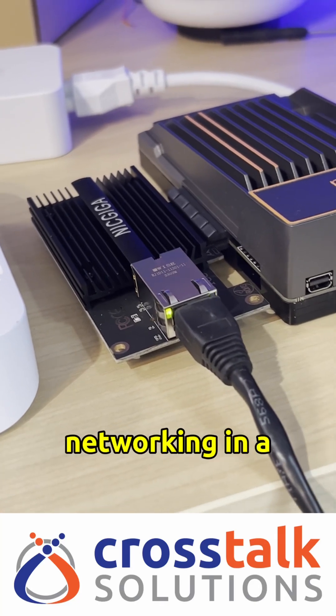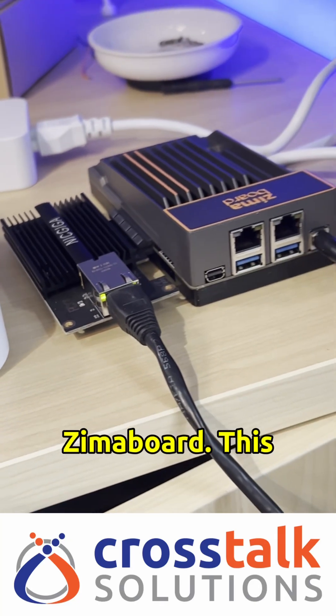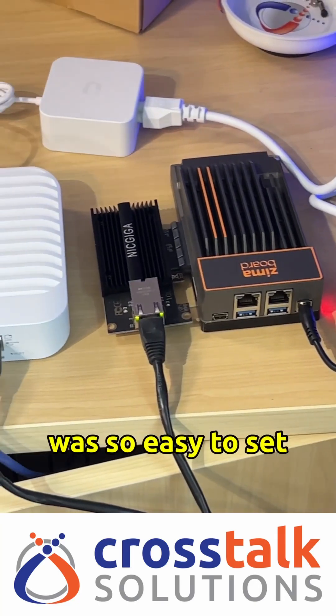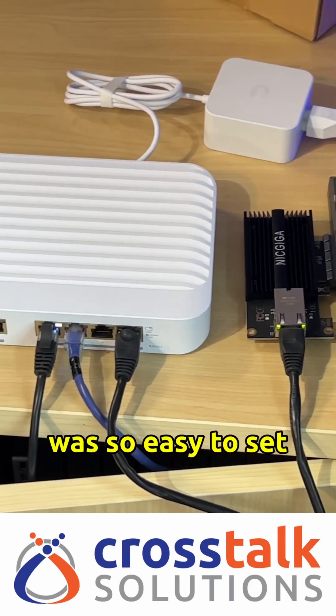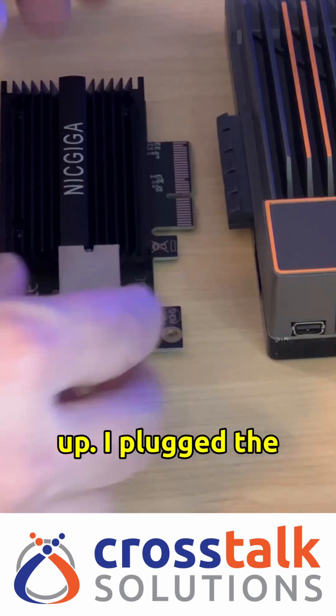10 gigabit networking in a Zima board. This was so easy to set up.